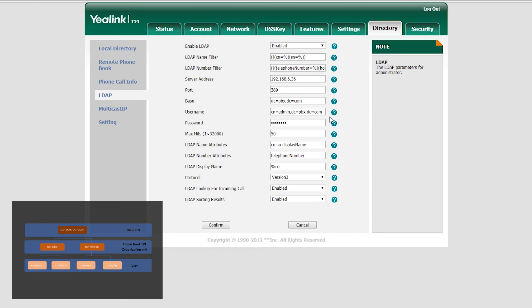In number filter, mobile refers to the mobile number. Telephone number is the office number. And home phone means home phone number. With the number filter, we will be able to enter a number on the IP phone to search for the corresponding contacts either.